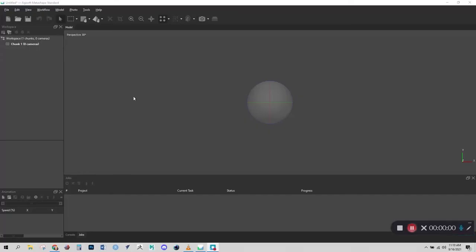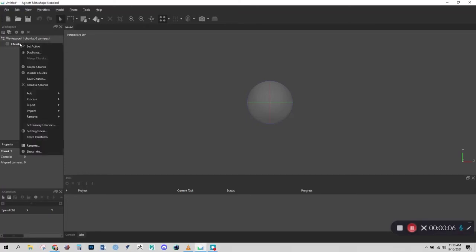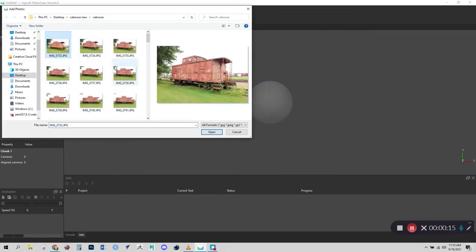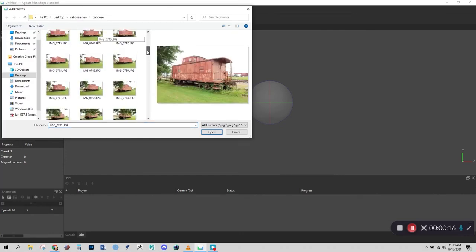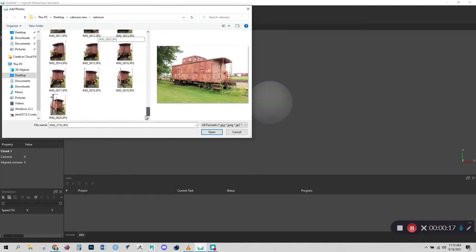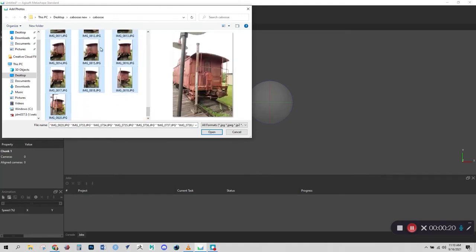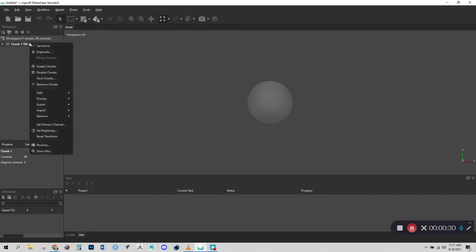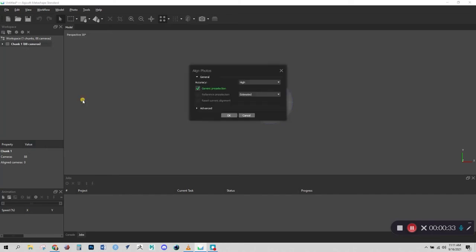To get started in Agisoft Metashape, we need to import our photographs and we can do that by going over to chunk and then right click on it and go to add photos. Then navigate to where your photographs are and select all of them. So I'll click on the first one, drag the slider down, hold shift and click on the last one to select them all and click on open. And now you can see we have 88 cameras in the chunk.